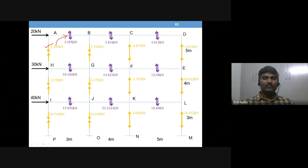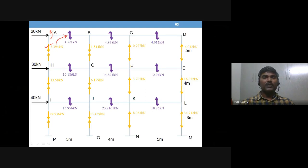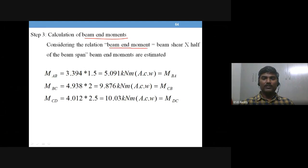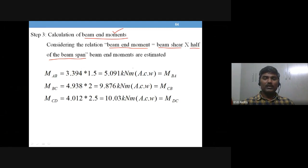Now let's move on to Step 3. The next connecting quantity — you can easily guess — is beam end moments. Step 3 is to calculate beam end moments using the relation: beam end moment equals beam shear multiplied by half of the beam span. With this relation you are going to estimate beam end moments.